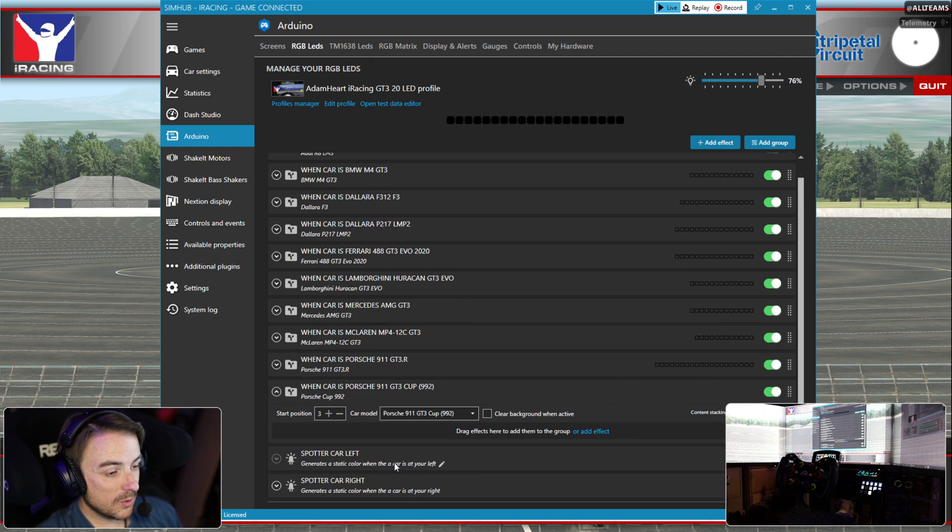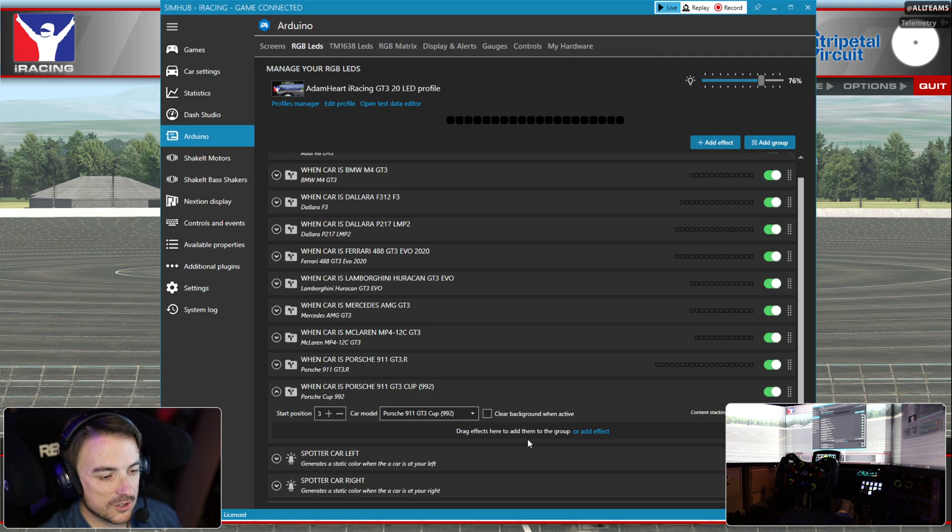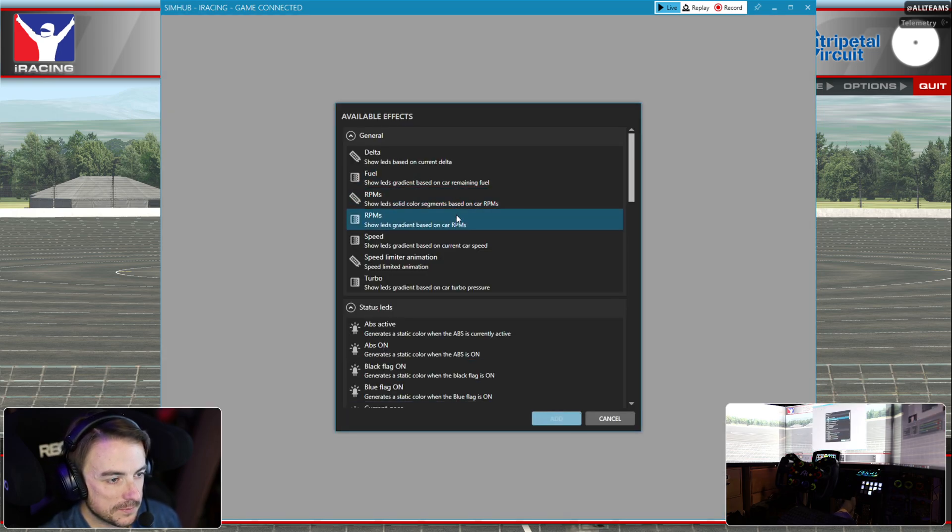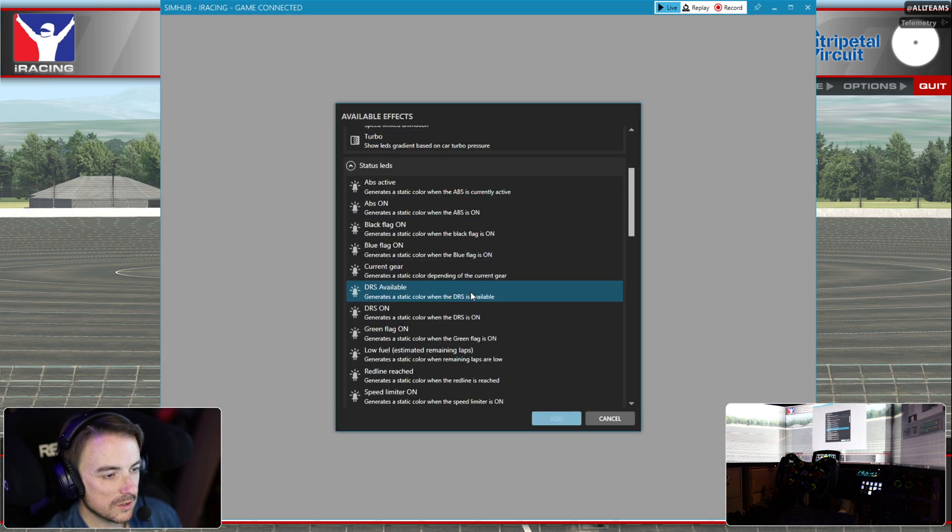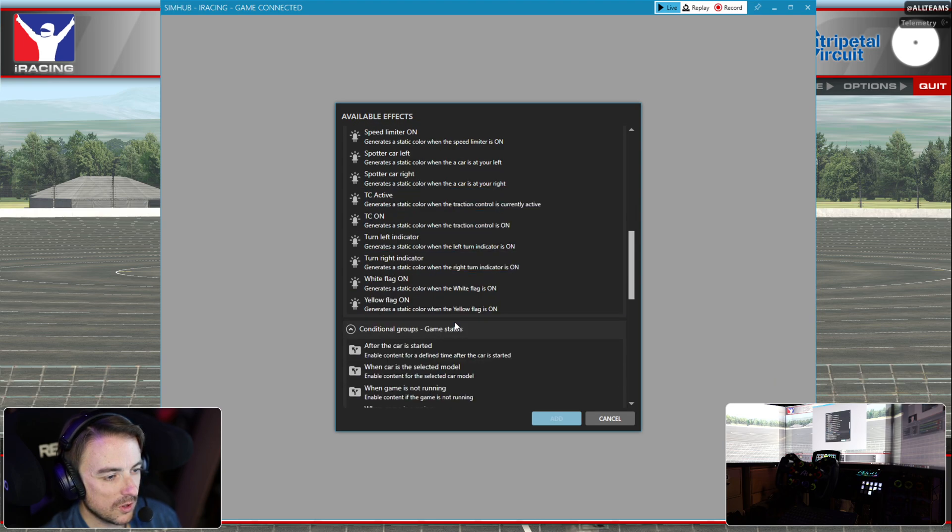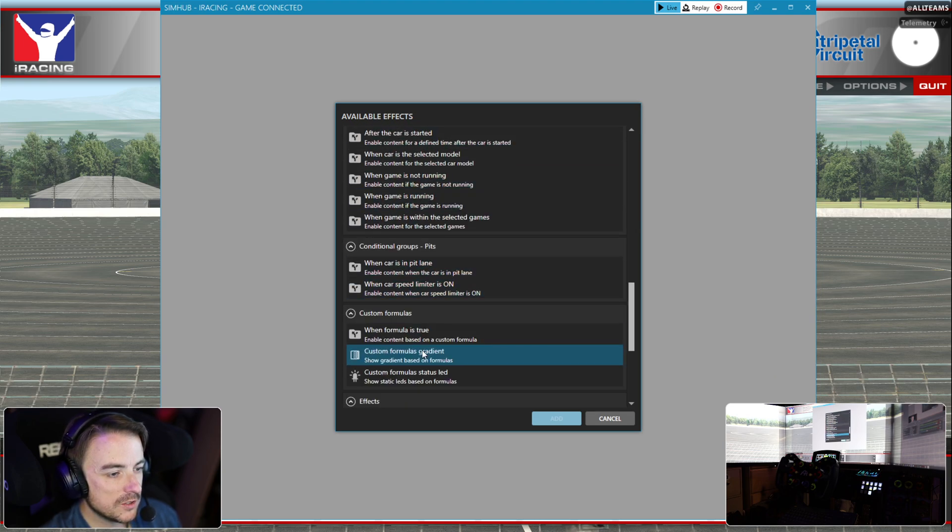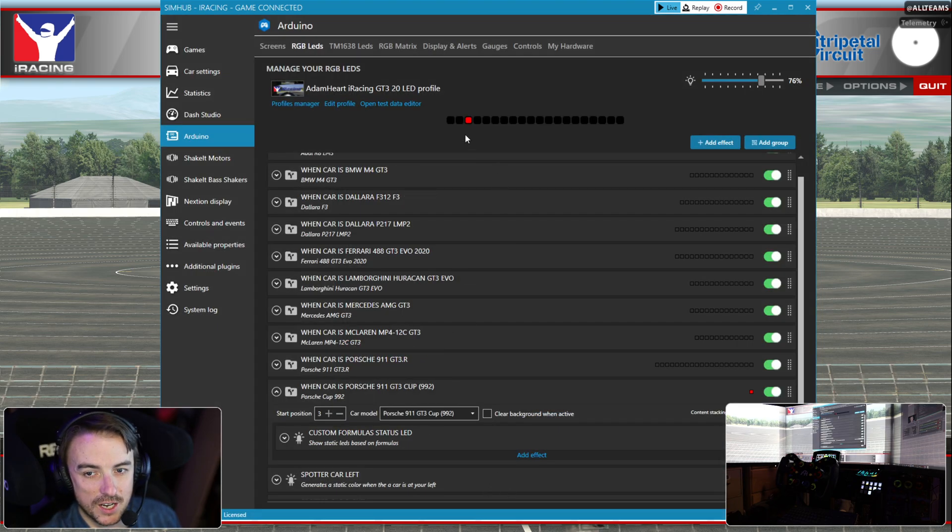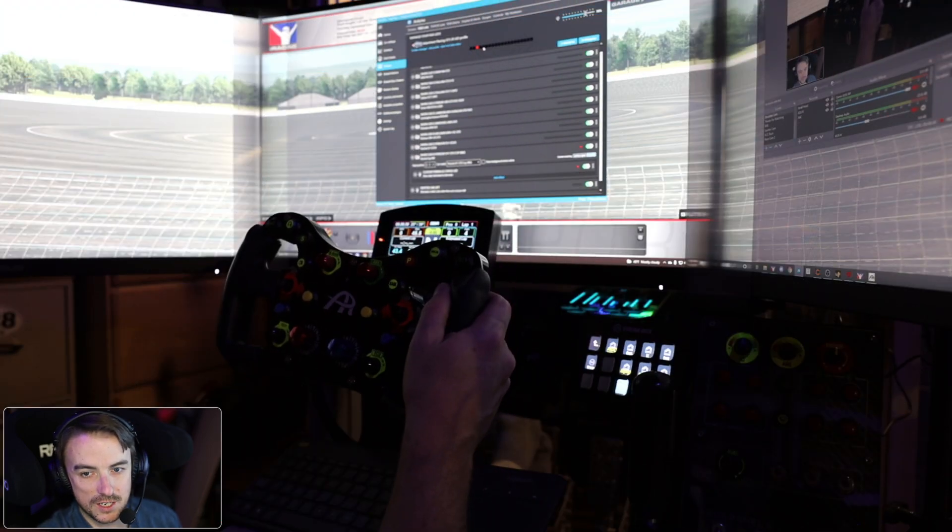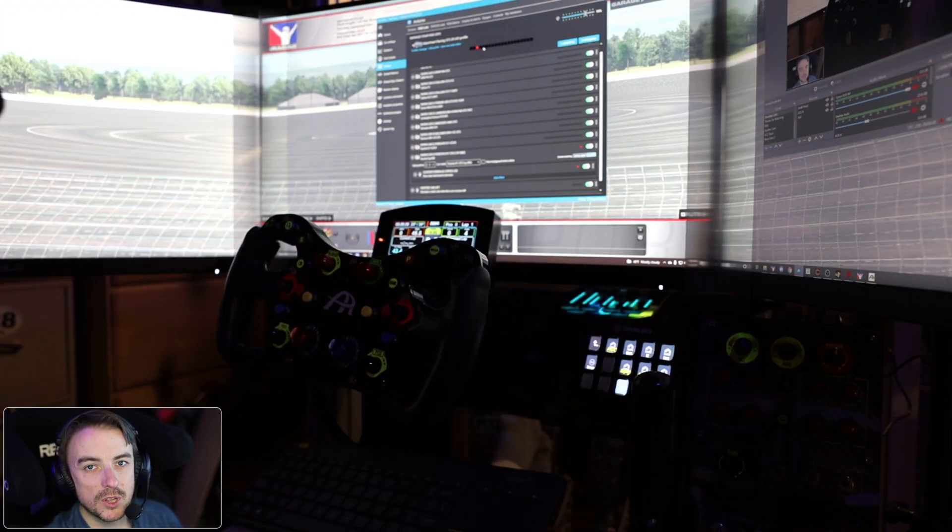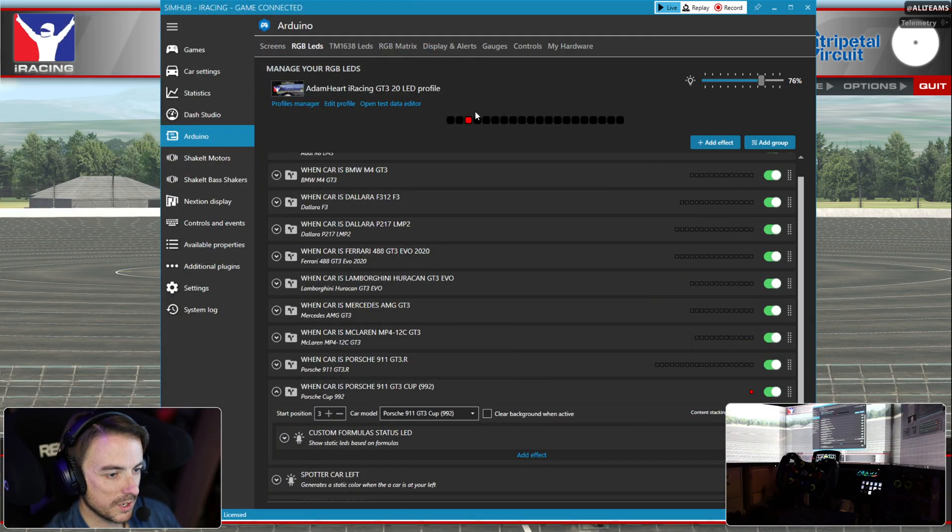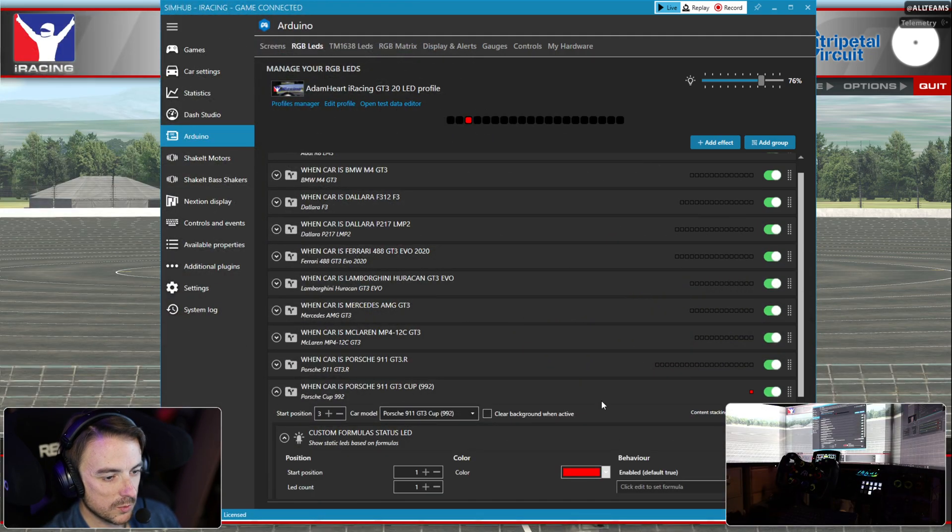So we're going to offset this by two. We want LED number three for this specific dashboard display to actually be the first LED that SimHub applies everything within this folder to. Now within this folder, we're going to add another effect and we're going to scroll down to this custom formula status LED.